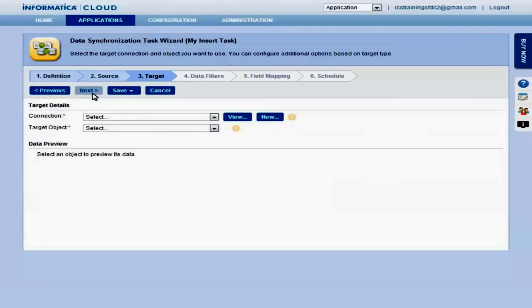Next, select the target for the task. This is where the data will be moved or synchronized to. Just as with the source, select the connection, in this case, a Salesforce org.